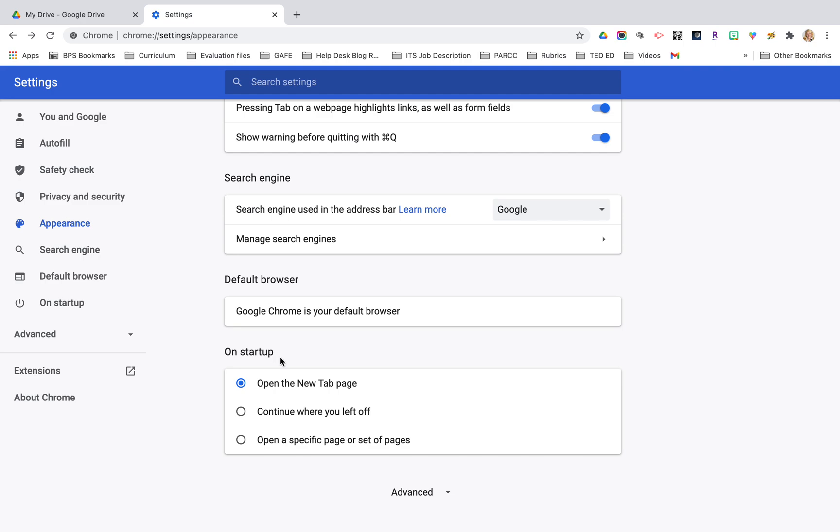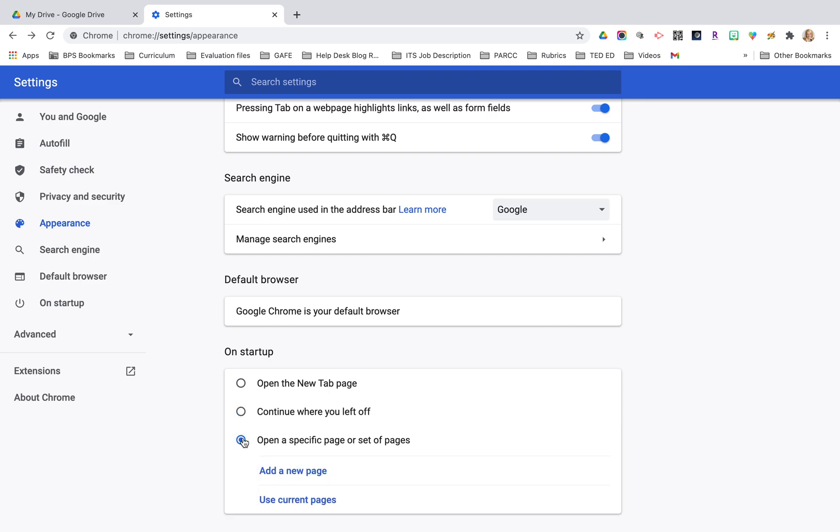The other thing I want to mention is the startup button area here. The default is to open the new tab page but you could change that. You could make it continue where you left off so it's like your session has never ended and all the tabs you were using will appear. Or this might be really helpful to you as well, you could select open a specific page or set of pages.